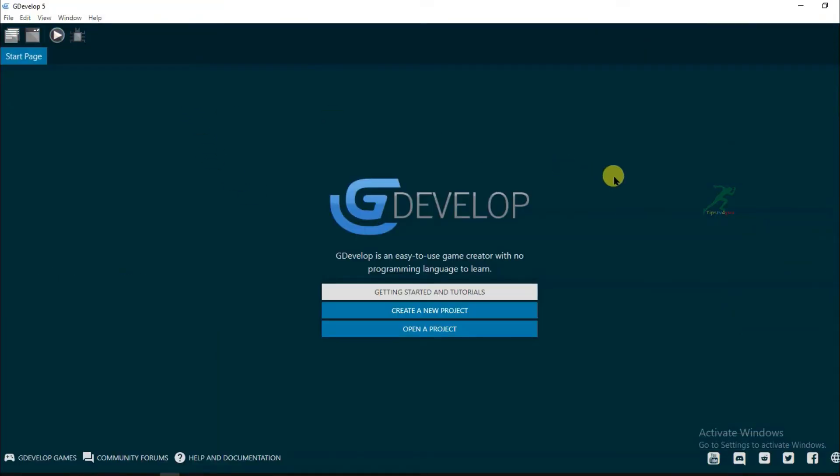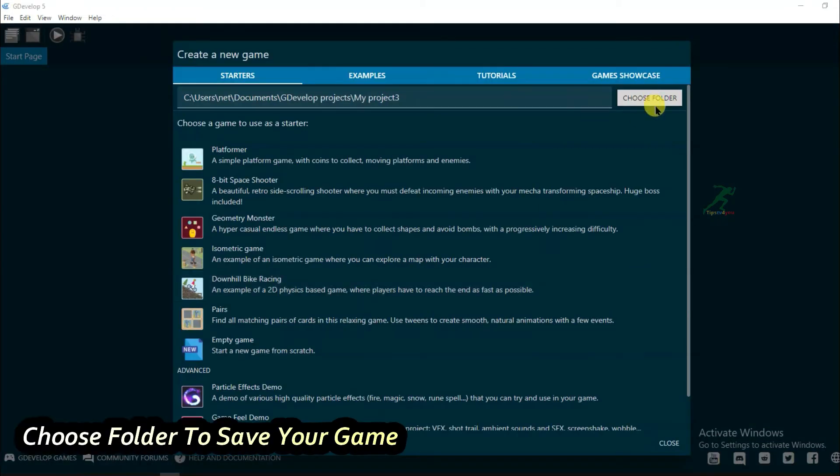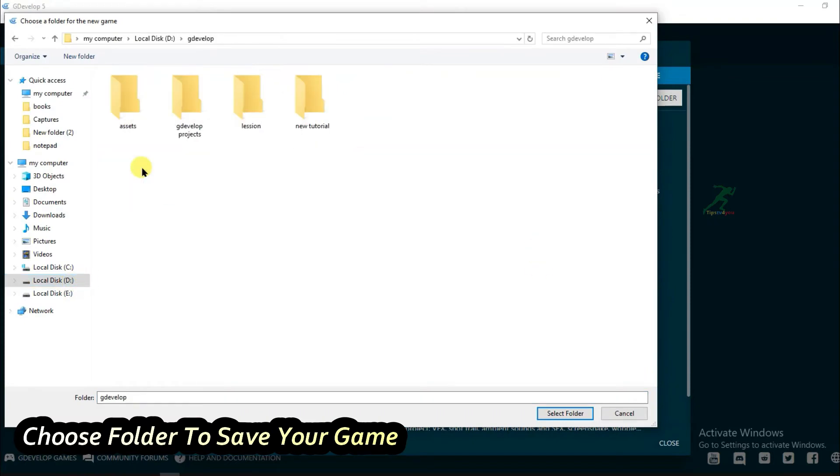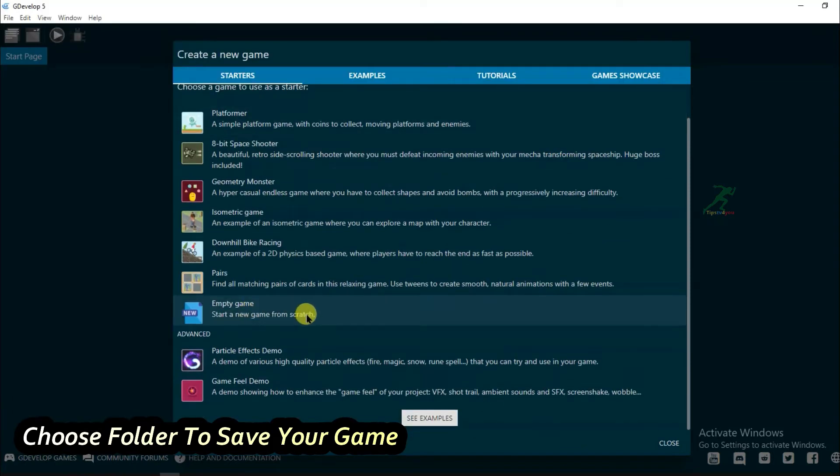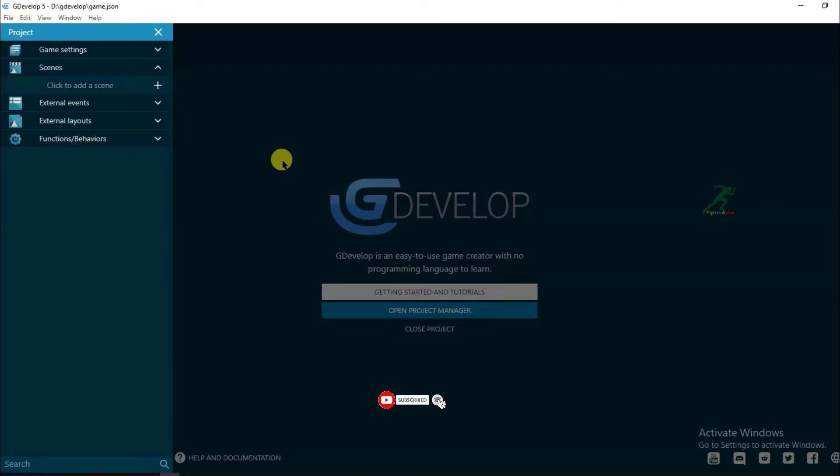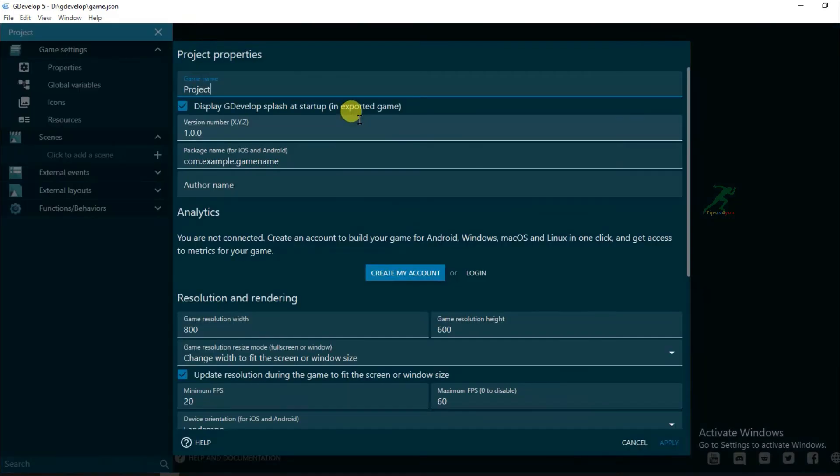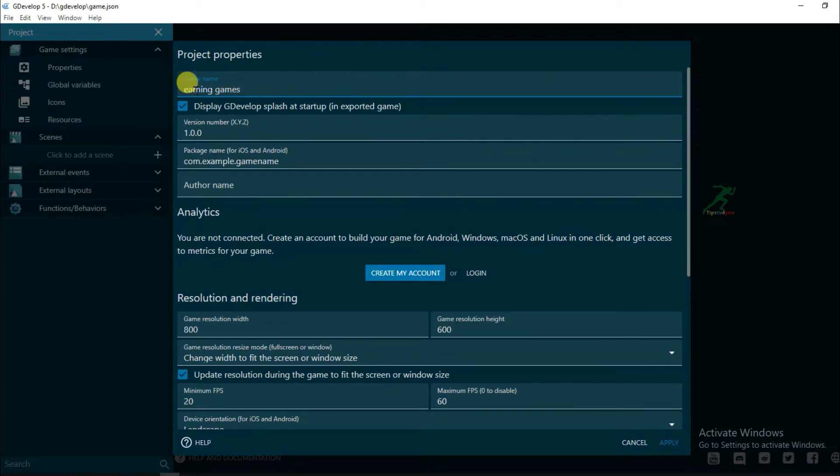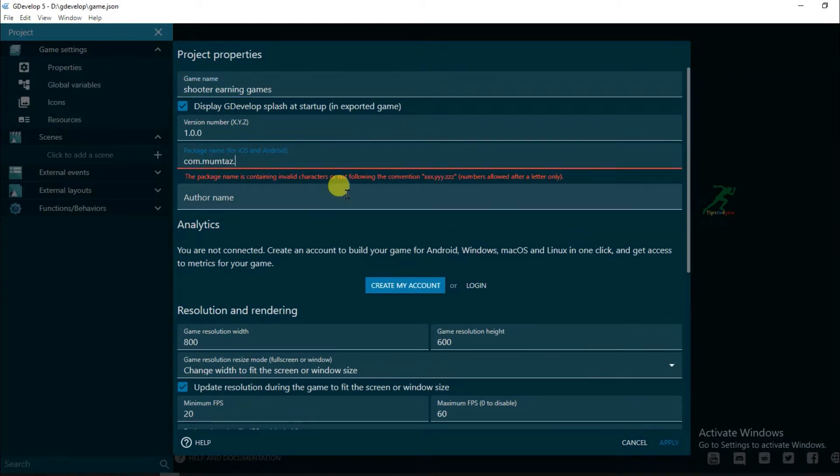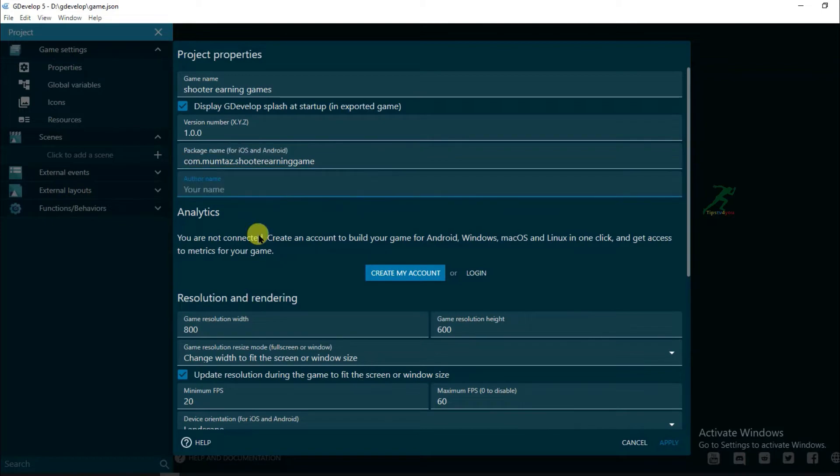After installing GDevelop software, just click on create a new project and click on empty game. Now first I will have to make changes in game settings. Click on properties and type here your game name.